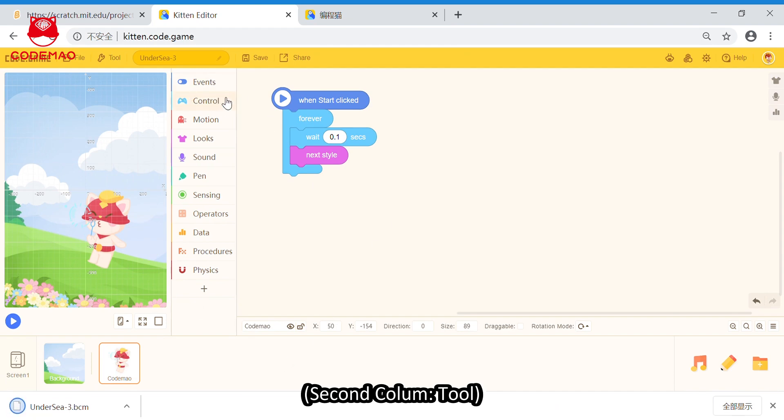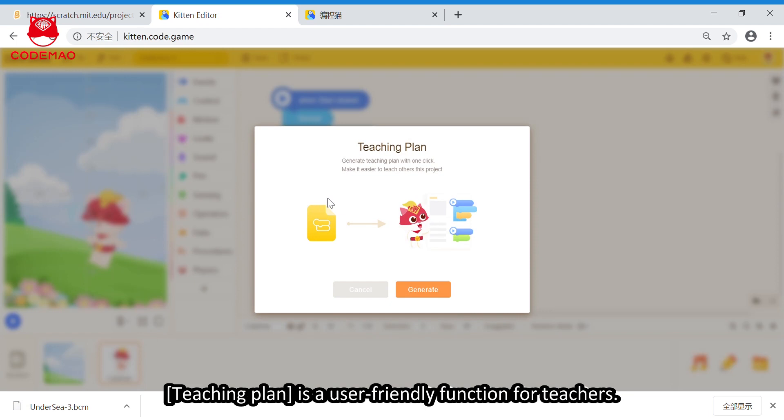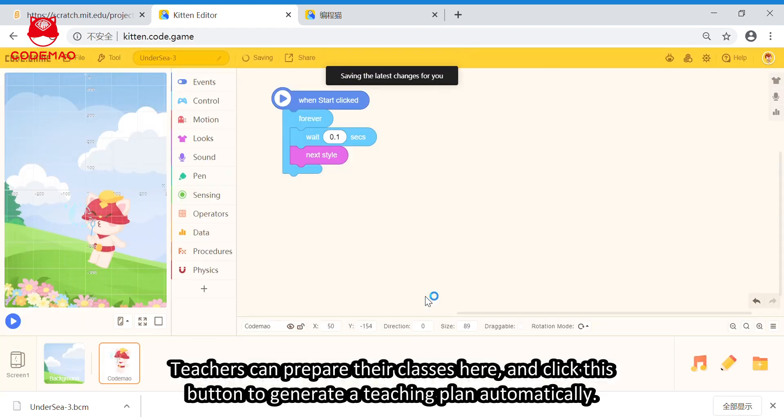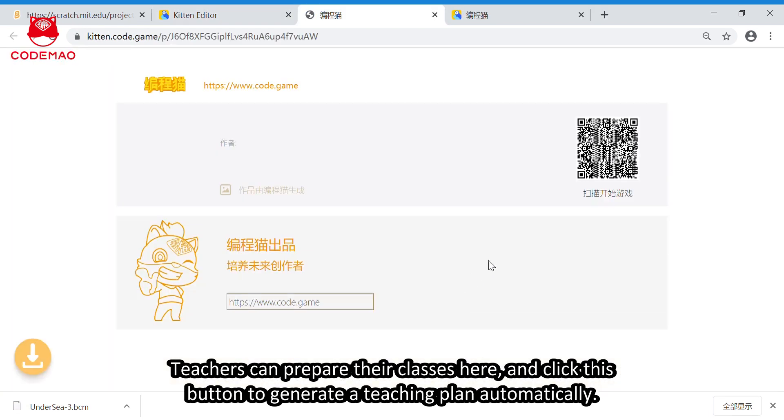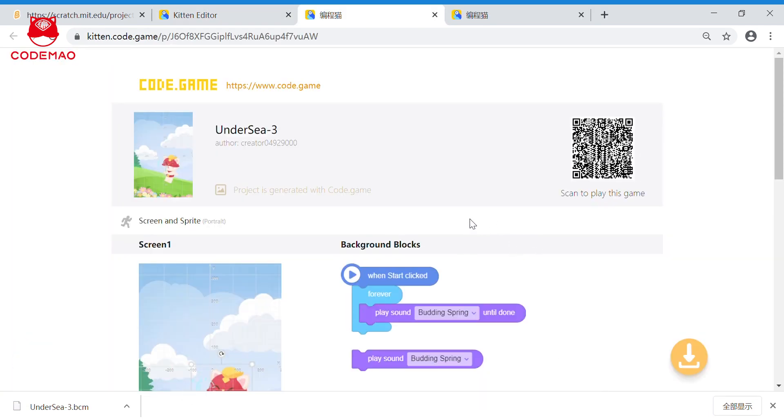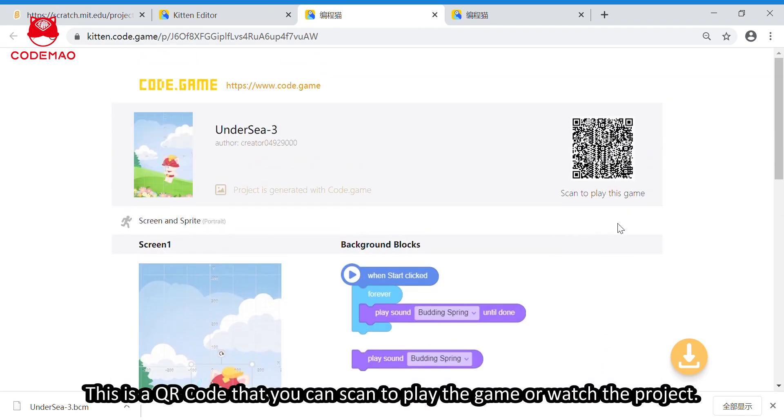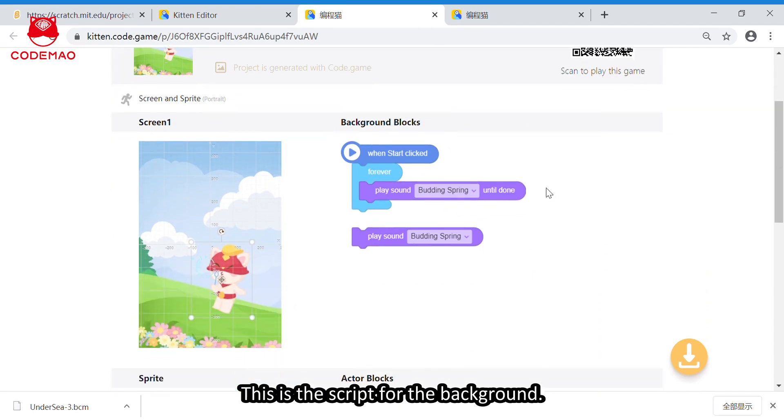Second column tool. Teaching plan is a user-friendly function for teachers. Teachers can prepare the classes here. And, click this button to generate a teaching plan automatically. This is a QR code that you can scan to play the game or watch the project.